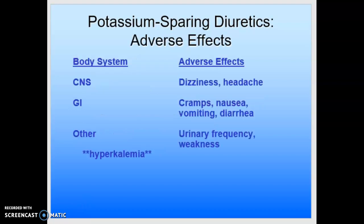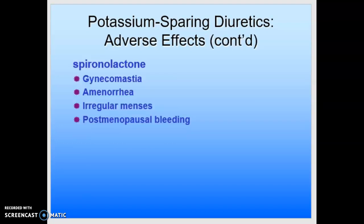Adverse effects by body system: for the central nervous system, we see dizziness and headache. GI effects include cramps, nausea, vomiting, and diarrhea. Other areas include urinary frequency and weakness. A big concern is hyperkalemia. Because these drugs work on the aldosterone receptors, with spironolactone specifically we may see gynecomastia, amenorrhea, irregular menses, or postmenopausal bleeding.